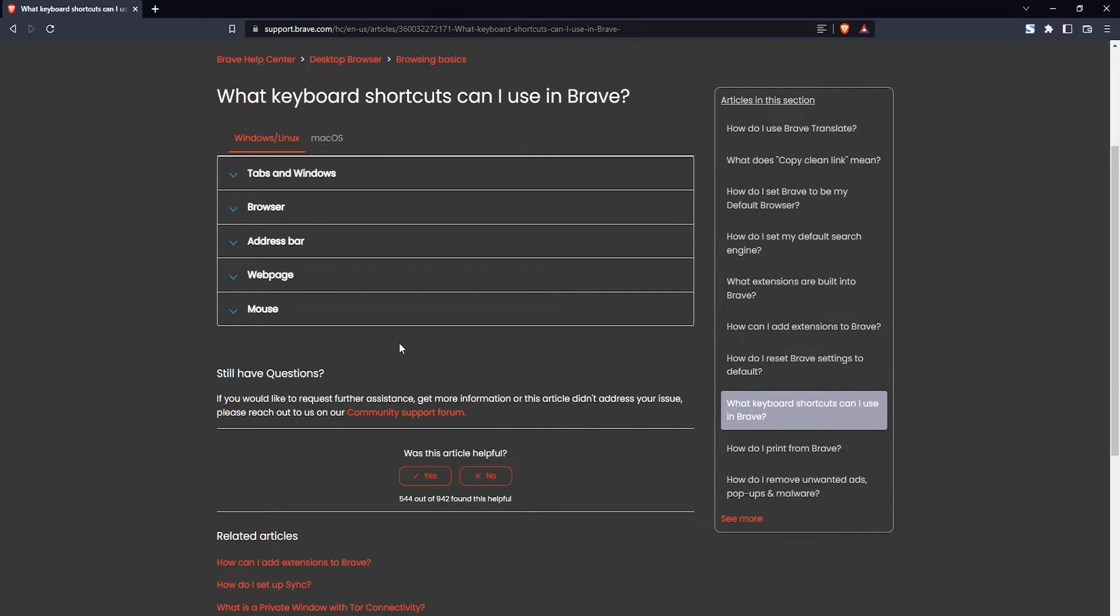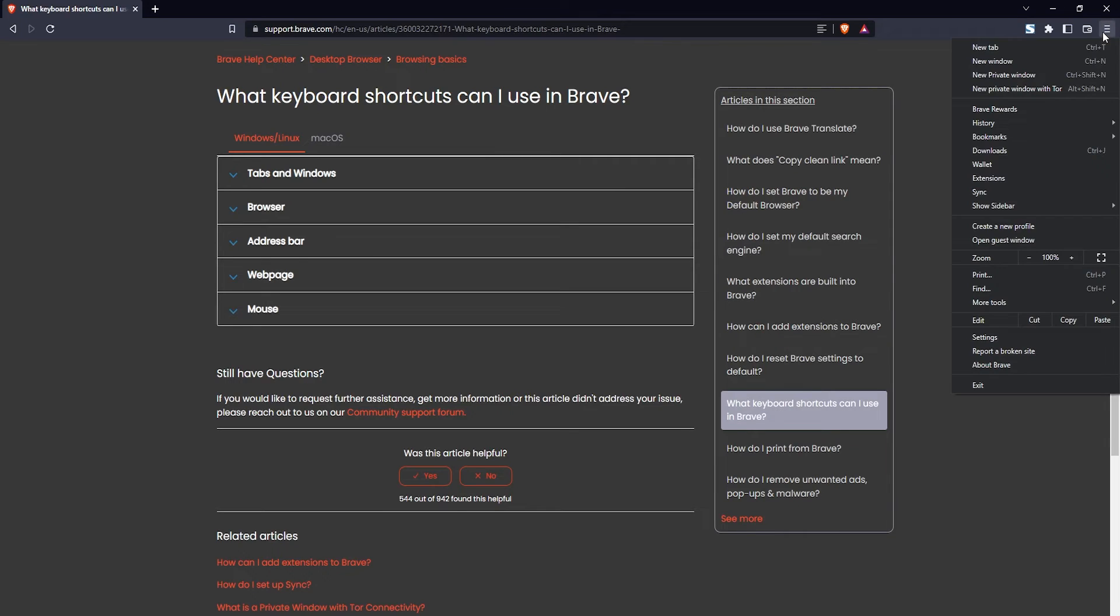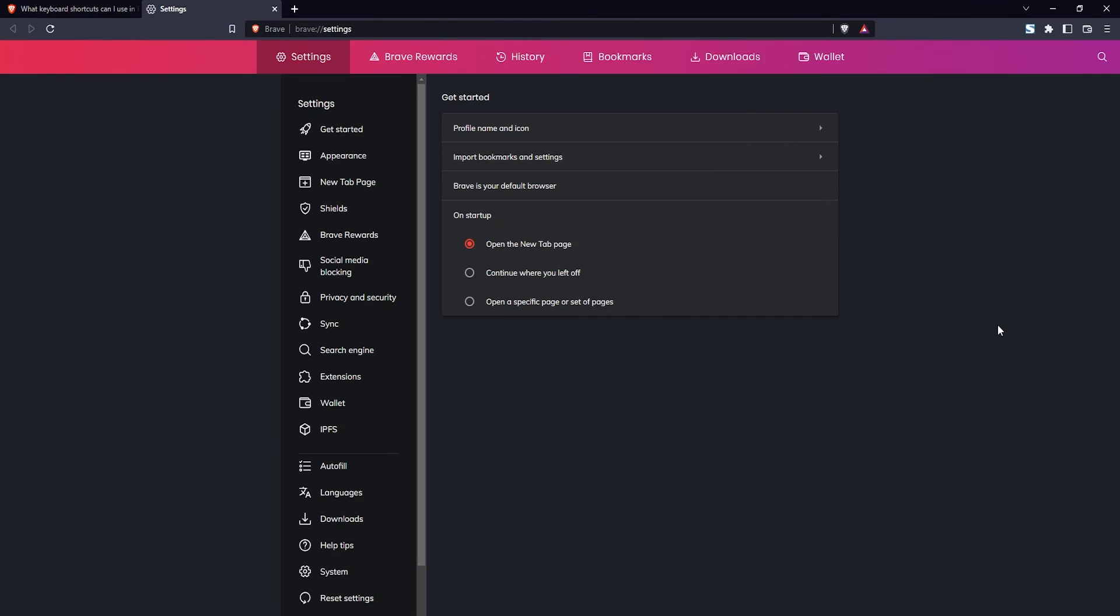what you want to do is click on the hamburger menu on the top right and then go down to settings. Here in settings, you want to click on extensions on the lower left.